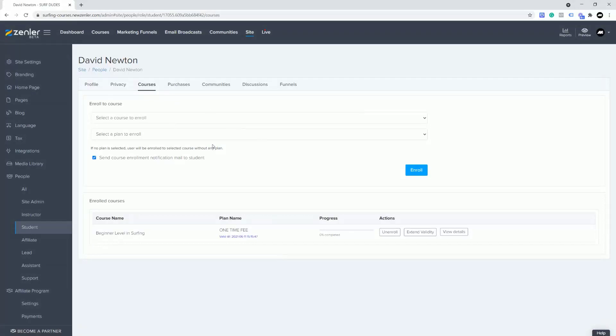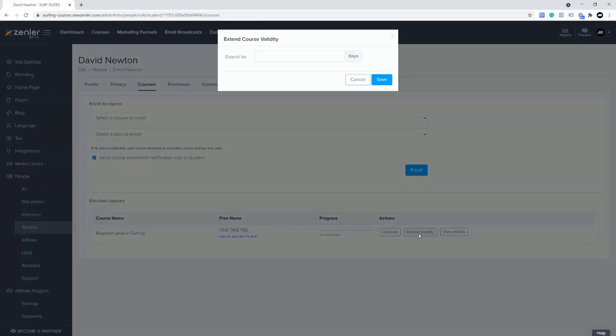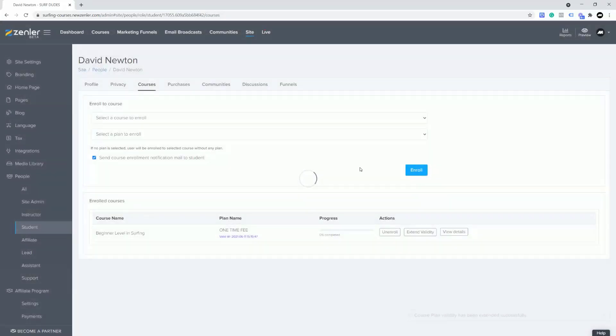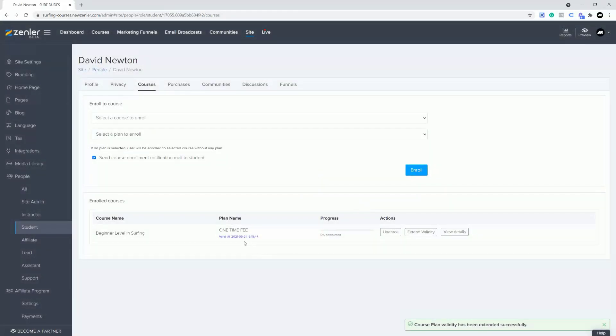You can now see the course that they're in and you can see the validity of this offer. You can go in here and you can click and extend it. I could extend it for another 10 days. You can see here this date will change. Let's click Save.